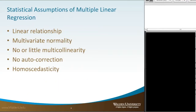Before we start multiple linear regression, we need to look at the statistical assumptions, which are similar to all linear regression analyses. First, linear regression needs the relationship between the independent and dependent variables to be linear. It's also important to account for outliers, as previously mentioned.